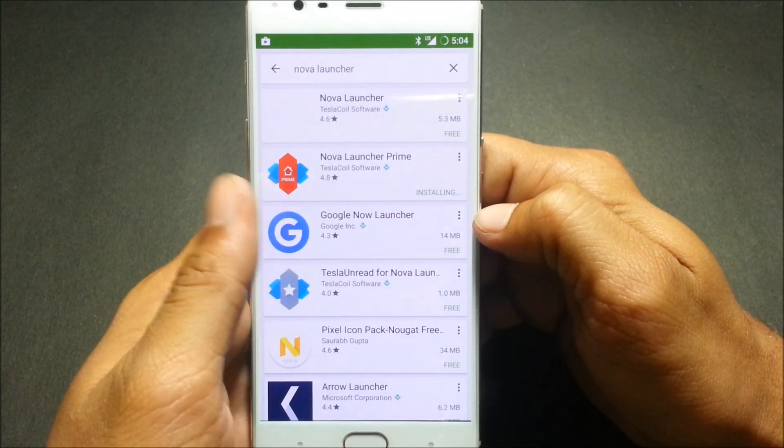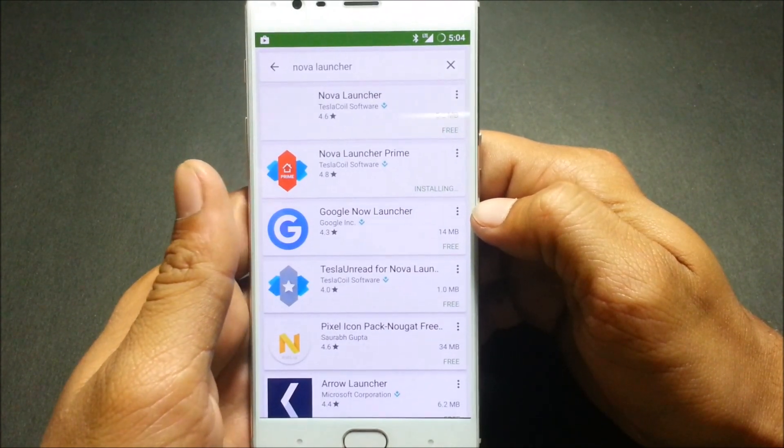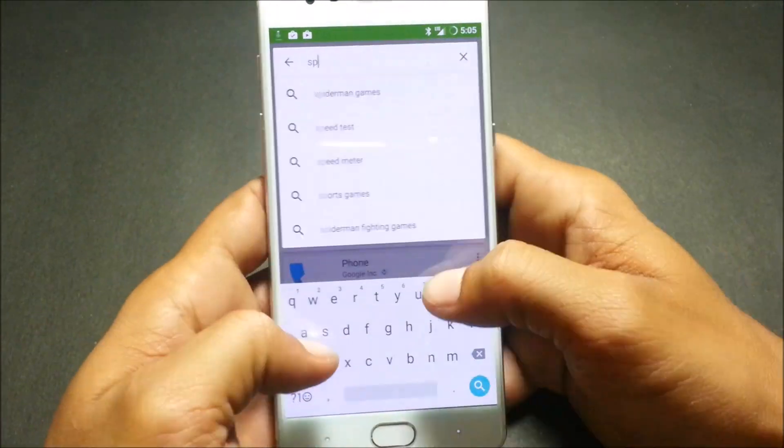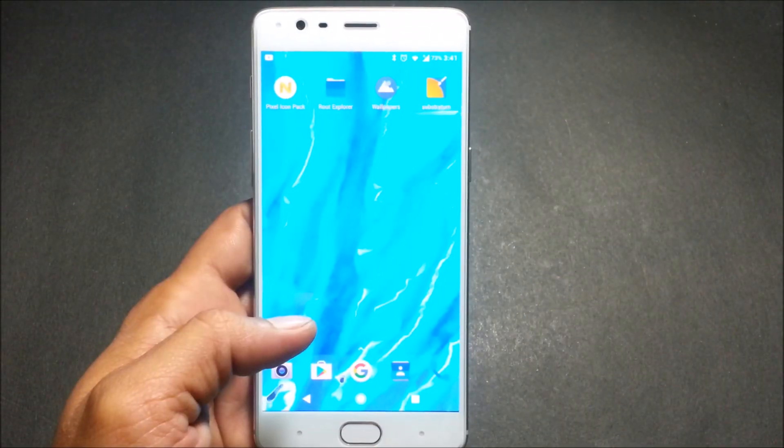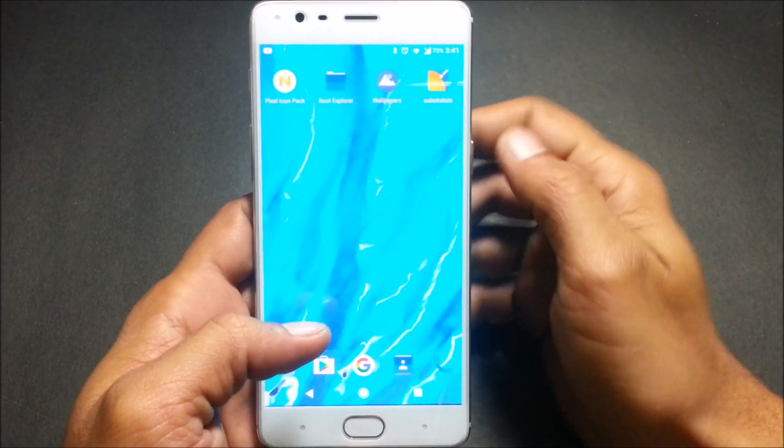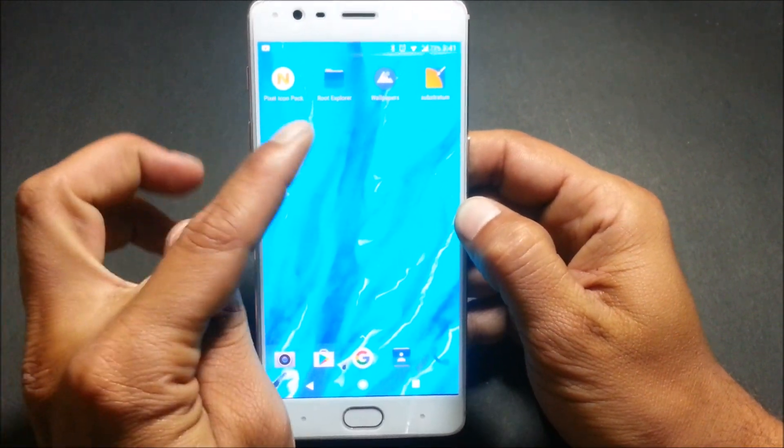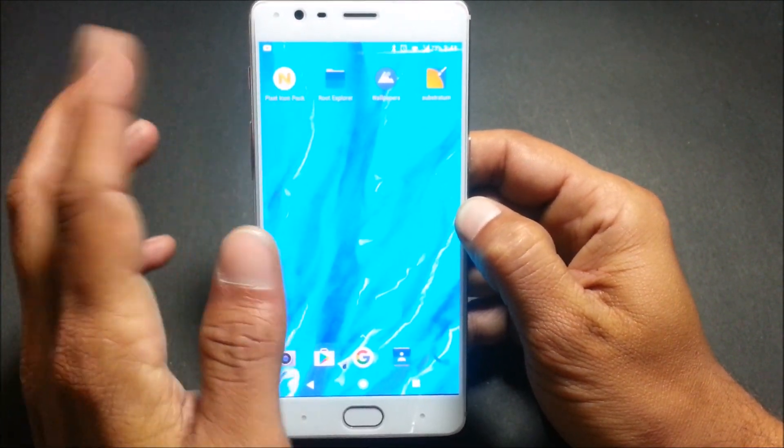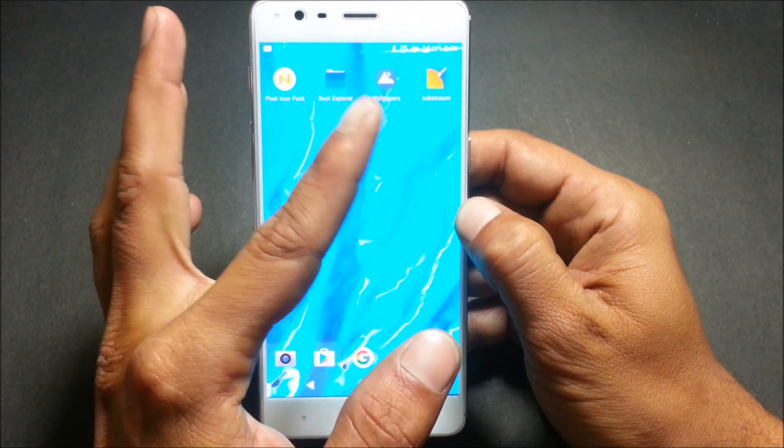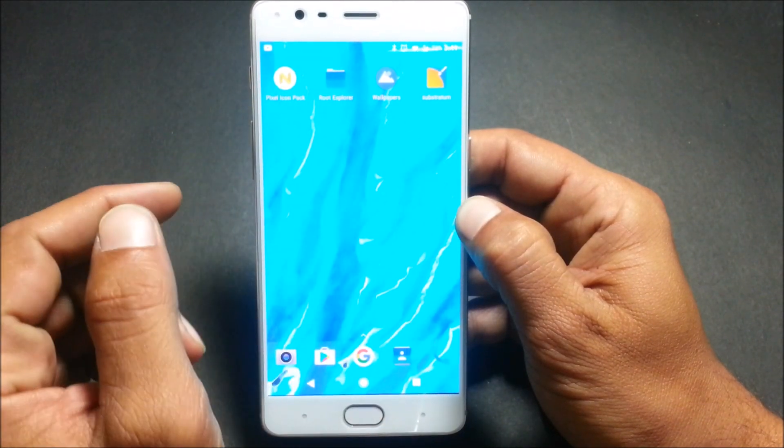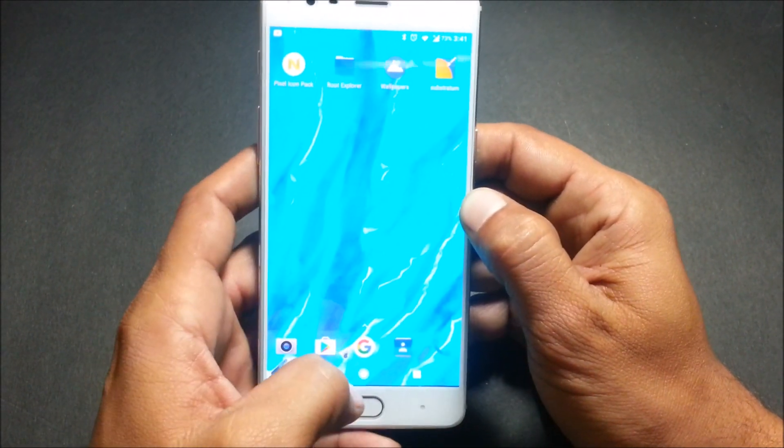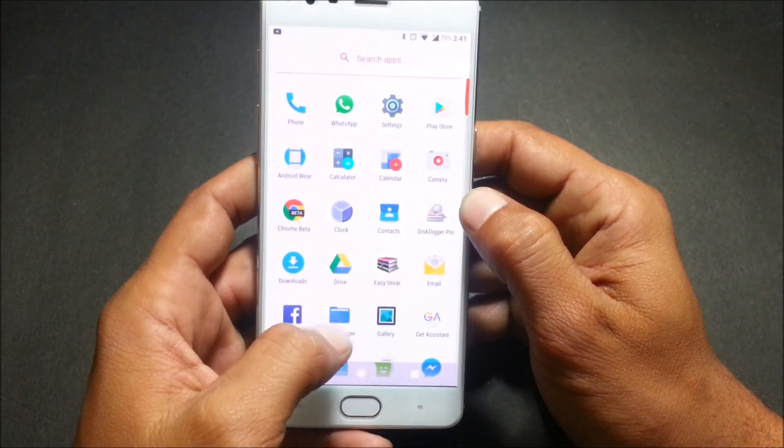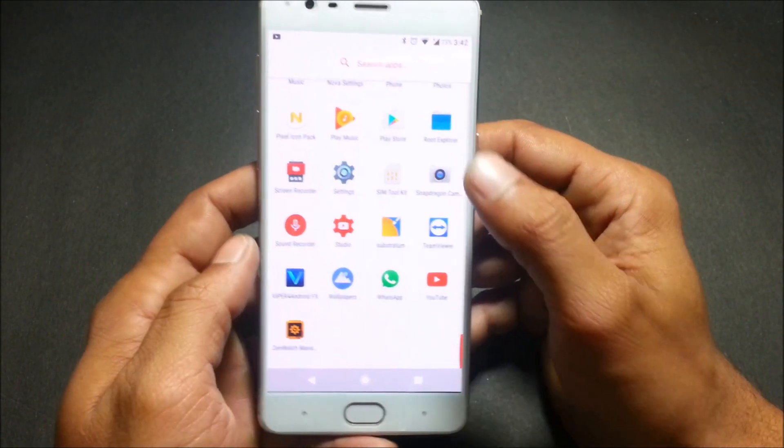First we'll download all the files which are required. Once you have downloaded these files—these are Pixel icon pack, root explorer, wallpaper, Substratum theme—all the links I have mentioned in the description below.